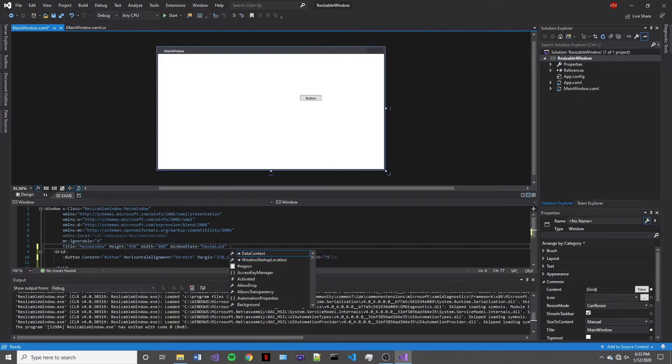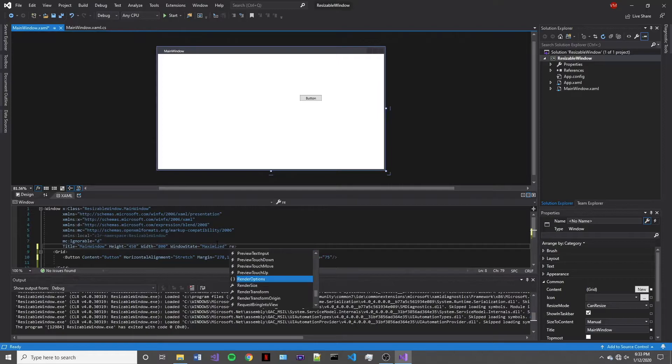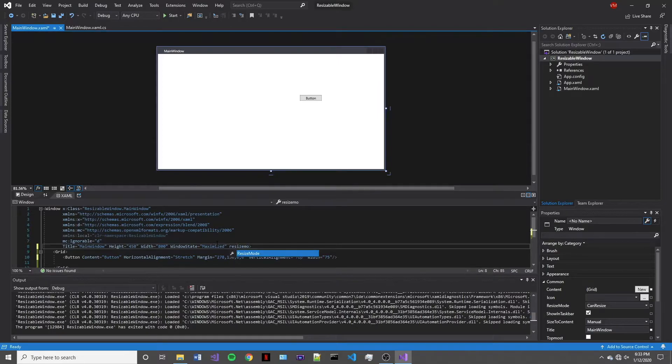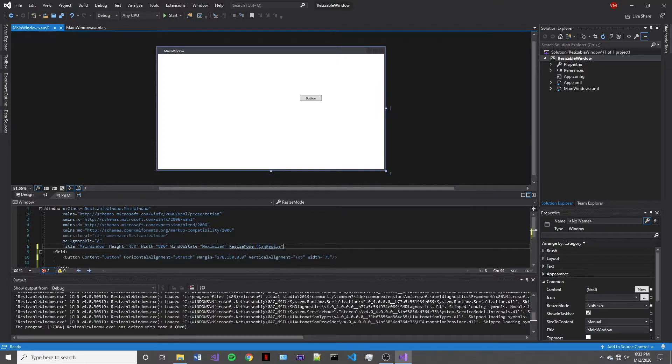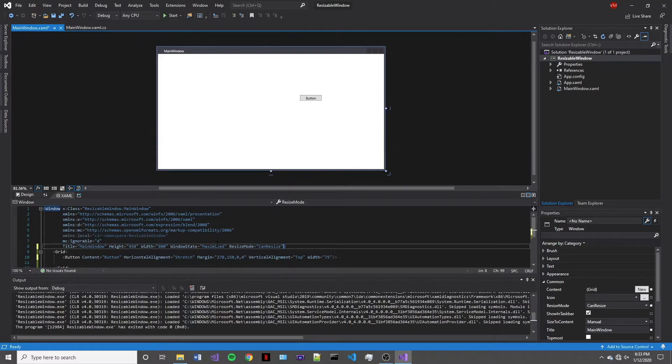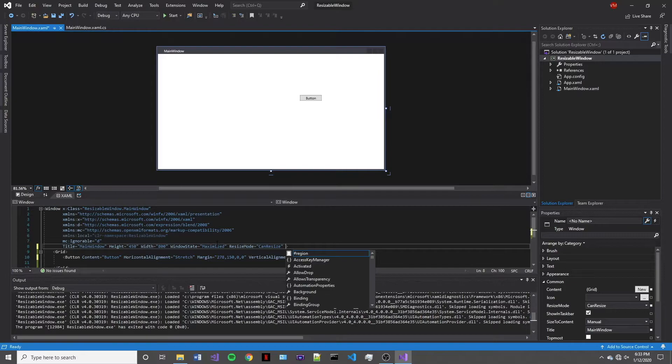The next property that we're going to specify is the resize mode. We're going to set this to can resize. That way we can make the window as big or as small as we want any size and we can see how our elements react to this resizing.